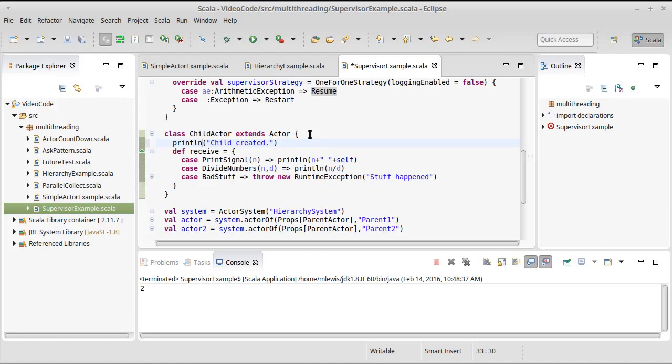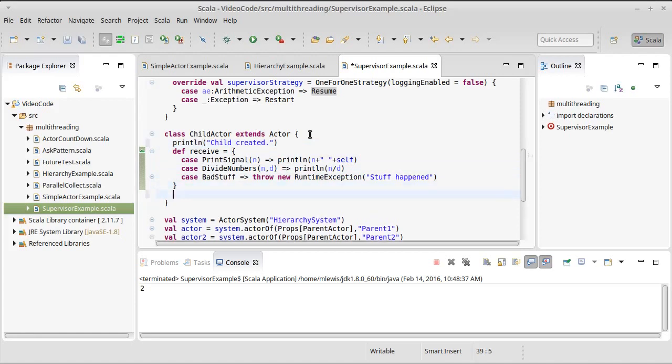Then we can override some of those methods. So we can override pre-start.